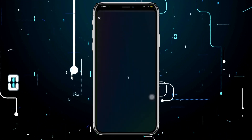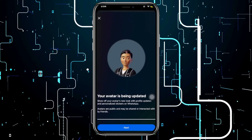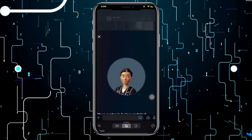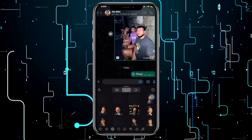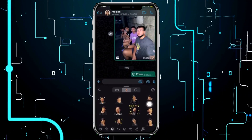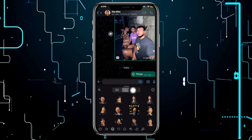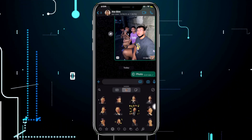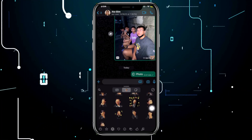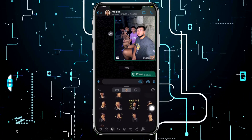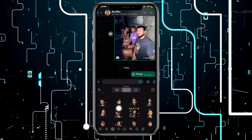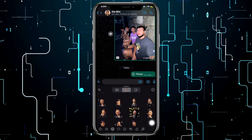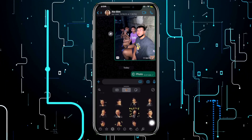That's how you can easily create your own avatar. Now if you'd like to use it, tap on the middle icon to access your avatar stickers. You can choose from the different avatar stickers available in the list, then tap 'Send' once you're done.